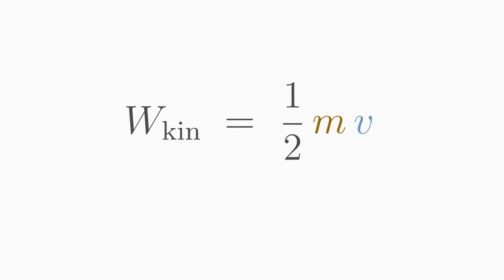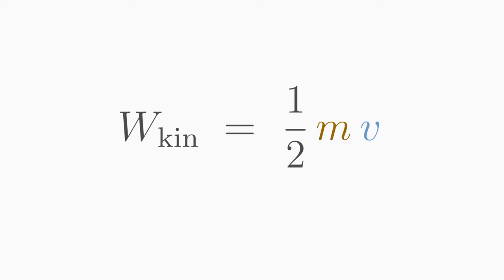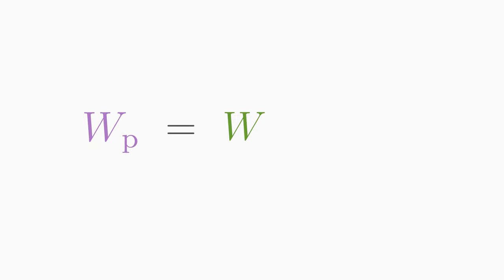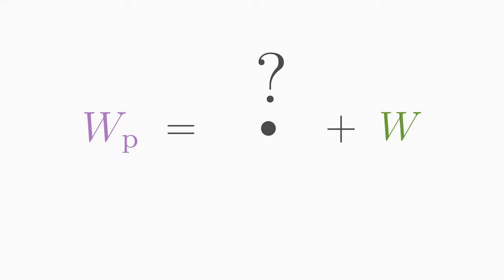But where does this energy come from? It cannot have been created out of nothing. Let's look at the conservation of energy. We have used the energy of a photon. Only this energy is available to us. A part of it was used to overcome the work function. And what if the photon had a larger energy than the work function? Where did this remaining energy go? Exactly this remaining energy is the kinetic energy of the electron.